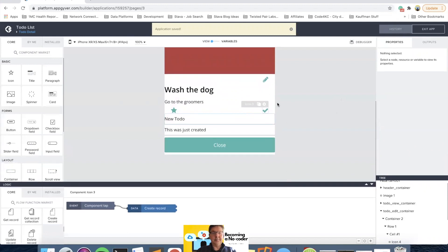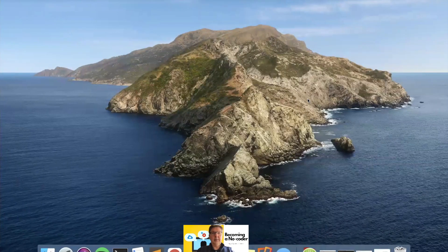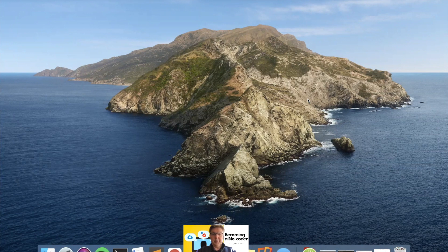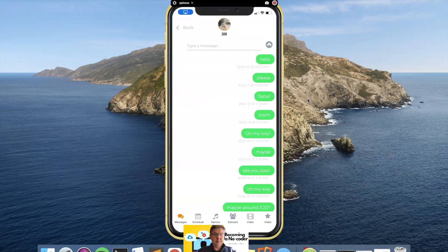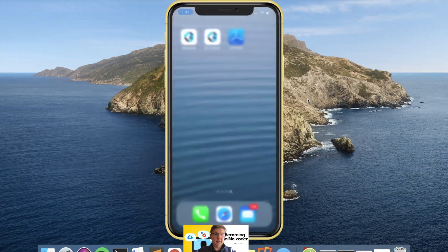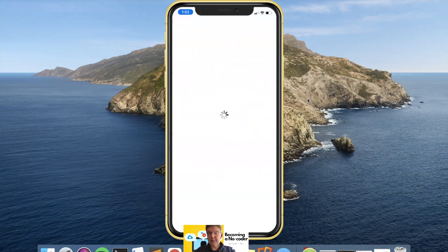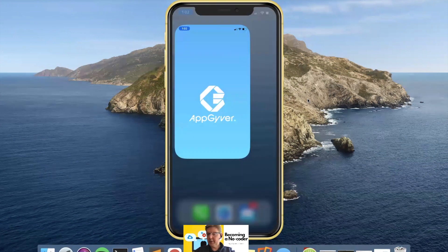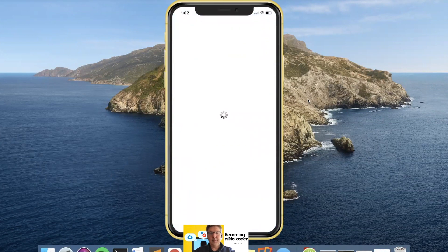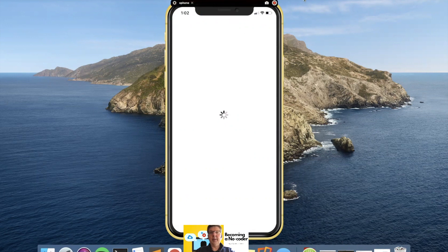So we've got the guts of it there. Let's see what it looks like if we run it — it's definitely not functional yet. Let me get my screen sharing back up. I'll pause and see what's going wrong and come back online in a second.